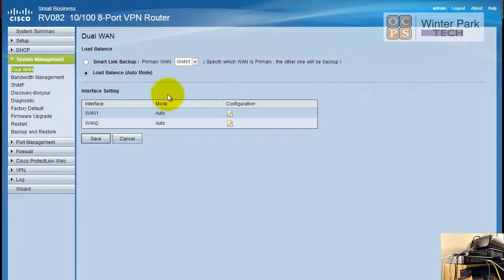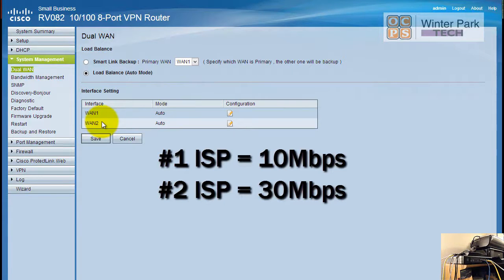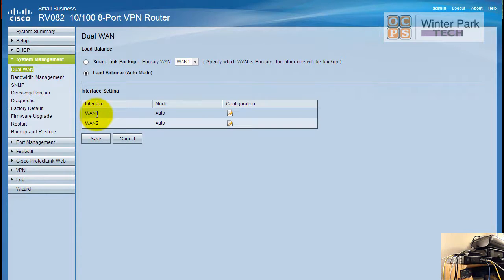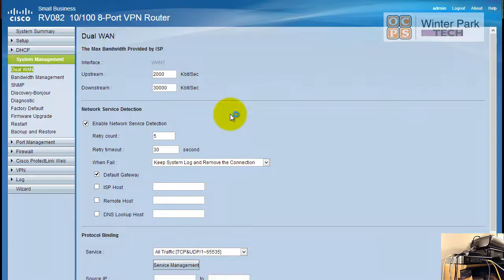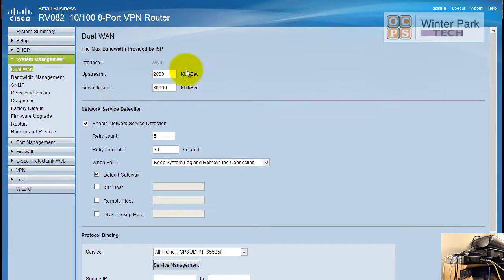First thing that we want to do is go configure each WAN input. In our business scenario we remember we had a 10 megabits ISP and a 30 megabits ISP. In order for it to load balance we have to configure it. Let's begin the process. In my case for the demo I'm doing this at home so I don't really have two separate ISPs, but I want to walk you through the process. Let's begin by hitting the configuration and we're going to set up our upstream and downstream based on the ISP.